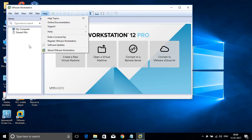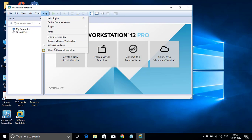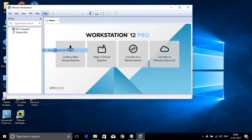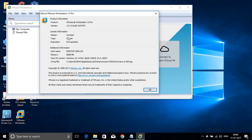If you want to check the registration is completed or not, click on help and about VMware Workstation. Here license information you can check it. Status is licensed and type value. Expiration date is no expiration date.